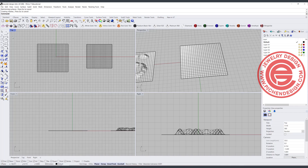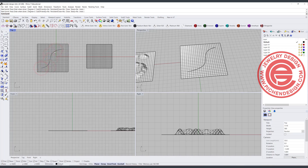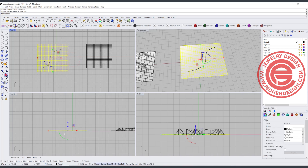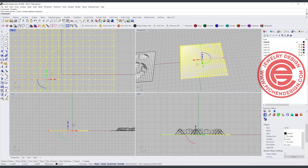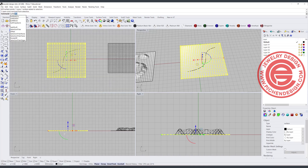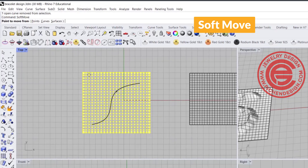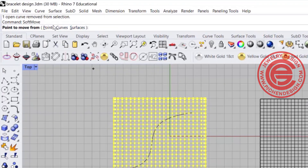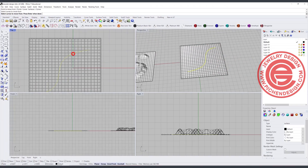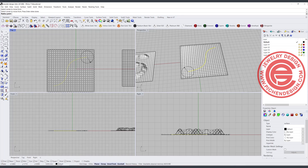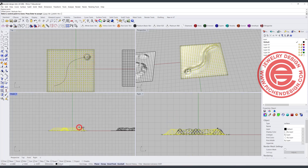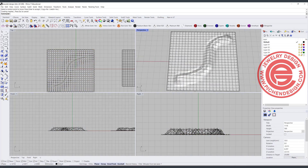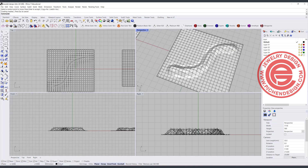Another way to get something with sharper edges: I'm going to draw a curve, turn on its control points, and select all of them. Then I'll use the 'soft move' command — it's going to ask me what I'm going to use as a reference. I'll move with the curve. I pick up the curve, hit enter, decide how wide I want — like a brush stroke — and move it up. Alright, this one seems a bit better — a better option.